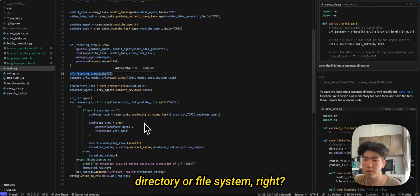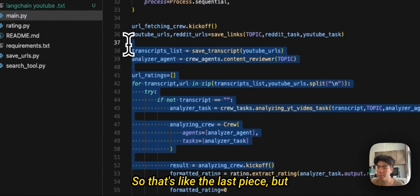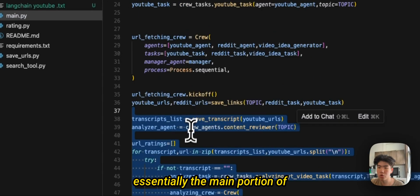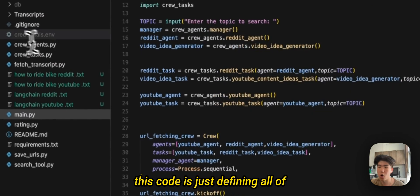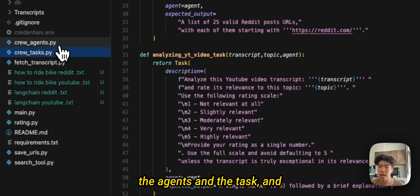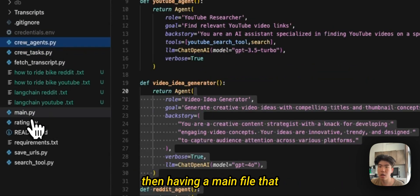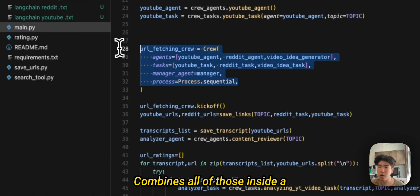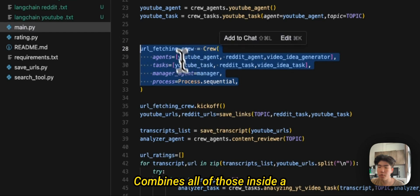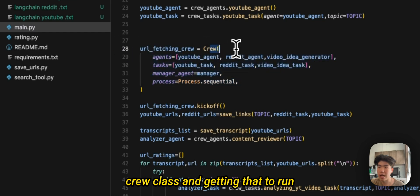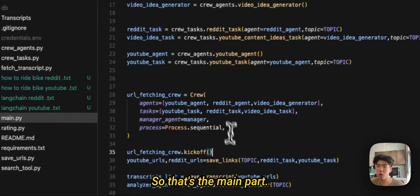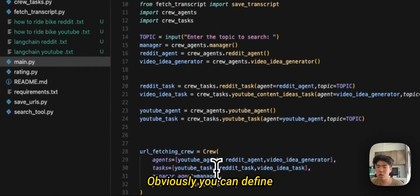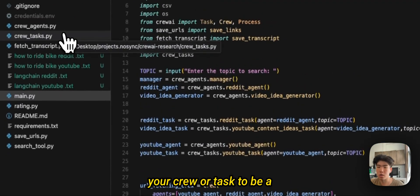Right, so that's like the last piece, but essentially the main portion of this code is just defining all of the agents and the task, and then having a main file that combines all of those inside a crew class and getting that to run.